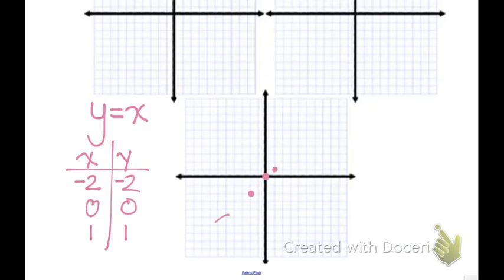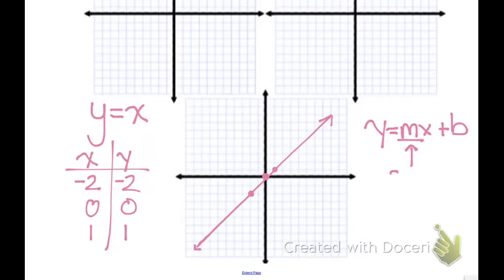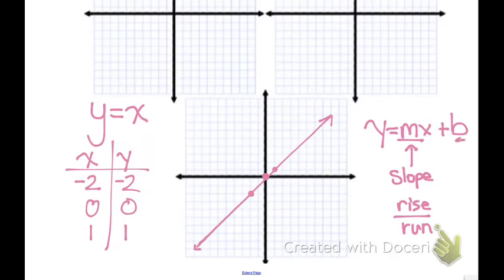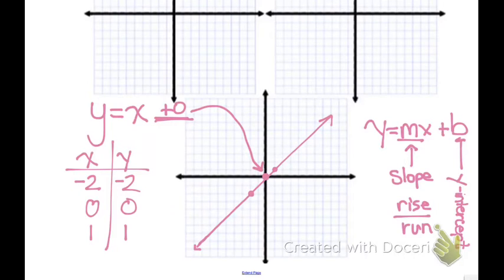Draw a line through those points all the way through the coordinate plane — don't just draw part of the line. This leads us into slope-intercept form: y equals mx plus b, where m represents our slope, which is rise over run, and b represents the y-intercept, which is the starting point on the y-axis. For y equals x, the intercept is 0 and the slope is 1, so up 1 and over 1.